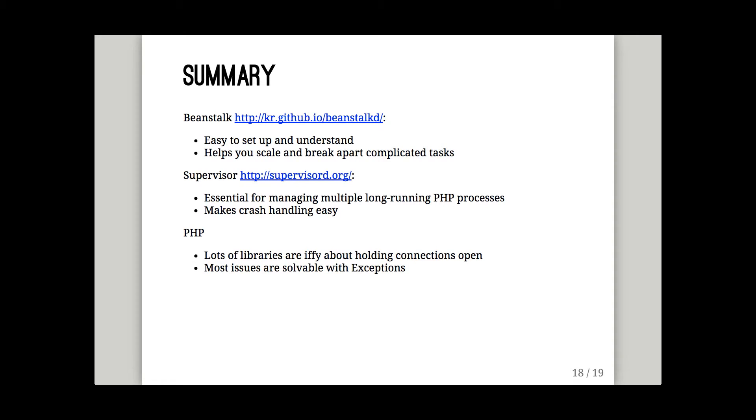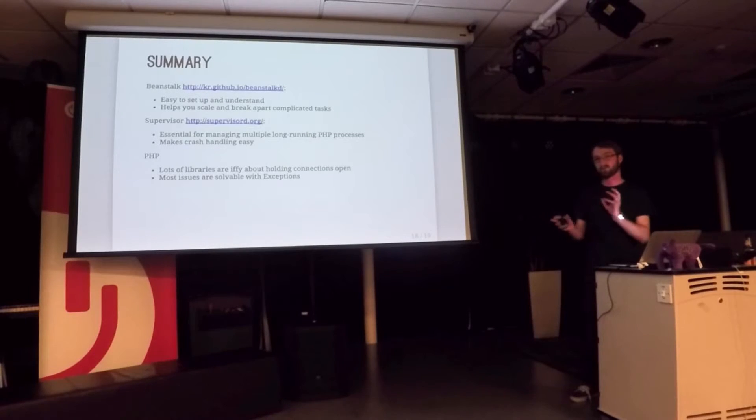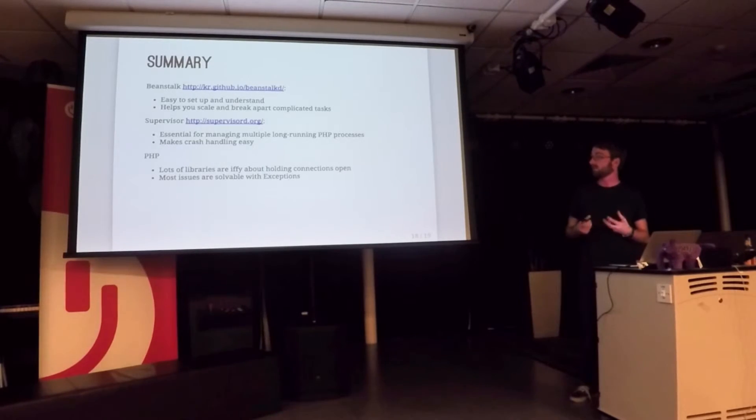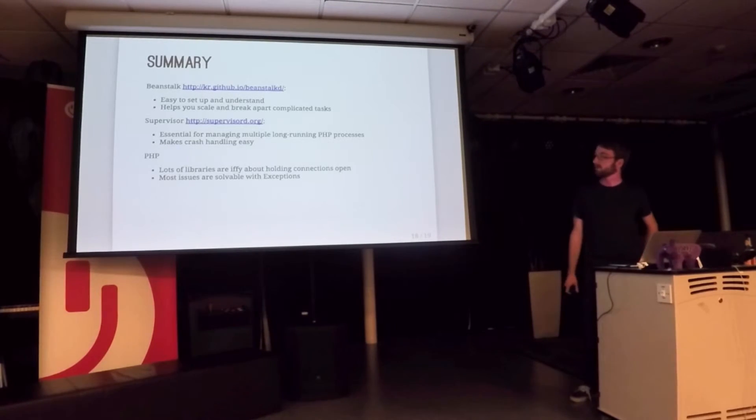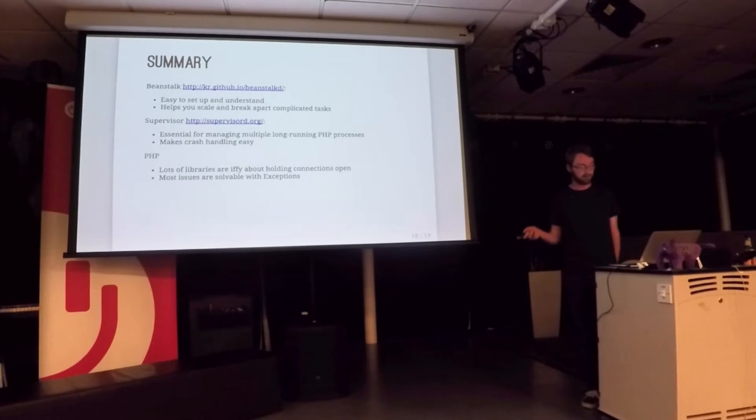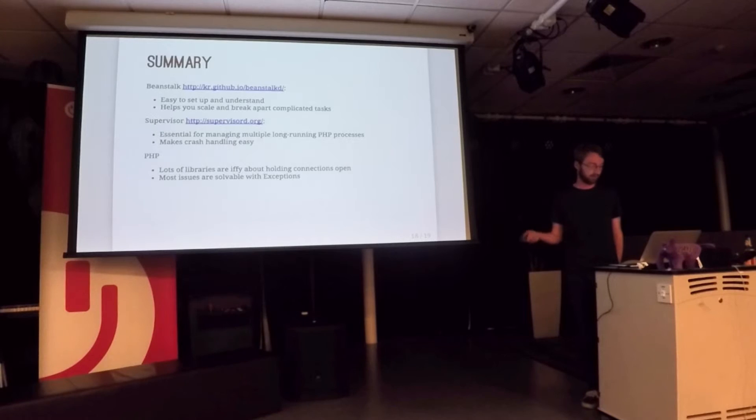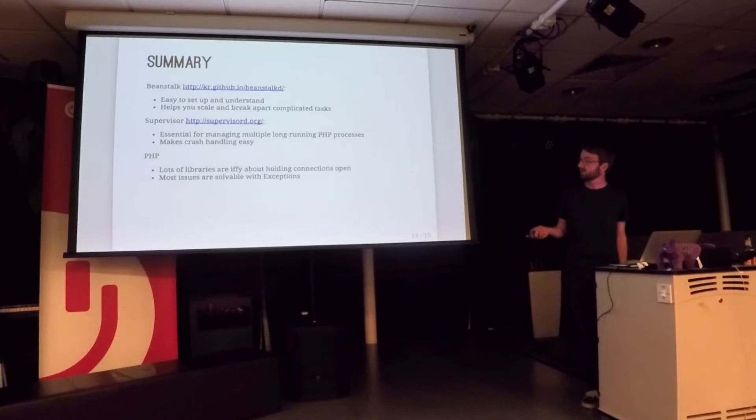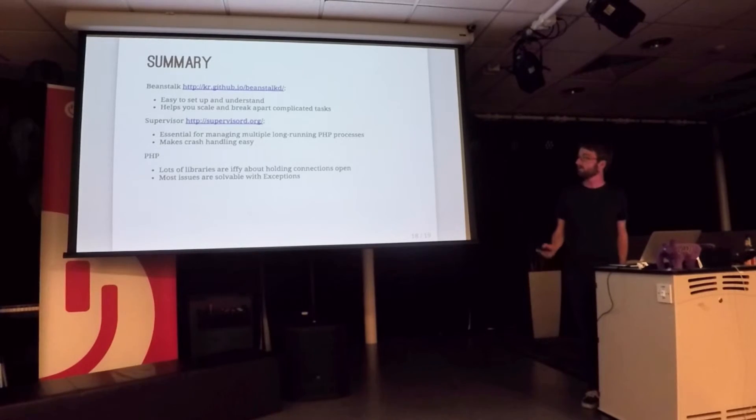Right. Summary. Beanstalk. Easy to use. Easy to set up job server. It's a single C binary. Very few dependencies. You can break apart a complicated application into small independent tasks. And you can use it for scale by adding more and more workers. Supervisor is essential for running these things. It's very stable itself. It allows you to spot crashes. Because you can see how many things are running. PHP is iffy. But generally most things work pretty well.